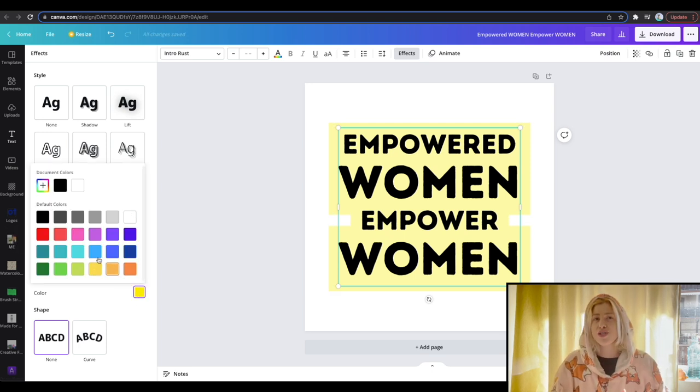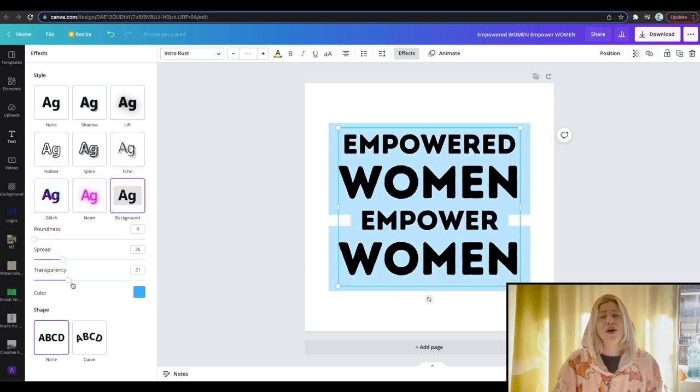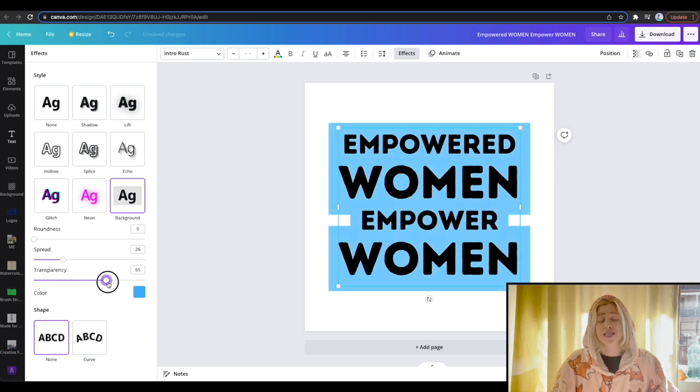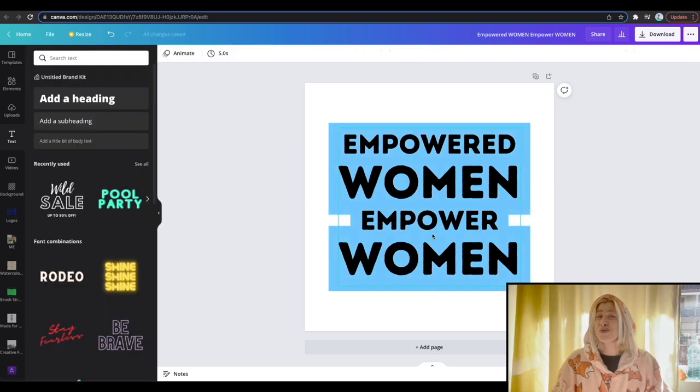You can also change again the colors, play around with their transparency, and it is quite a cool tool.